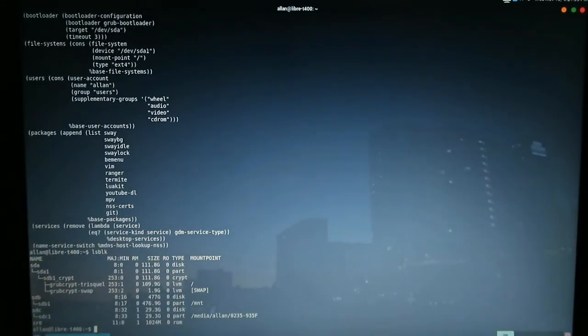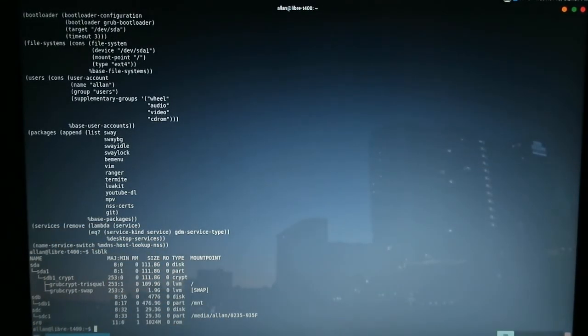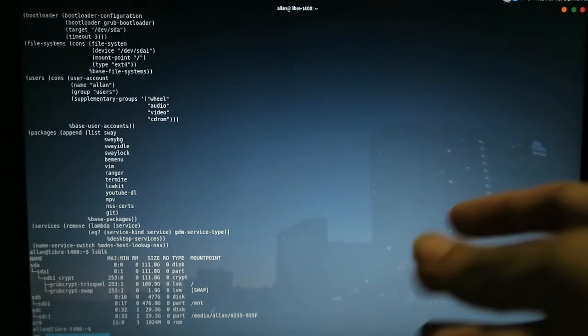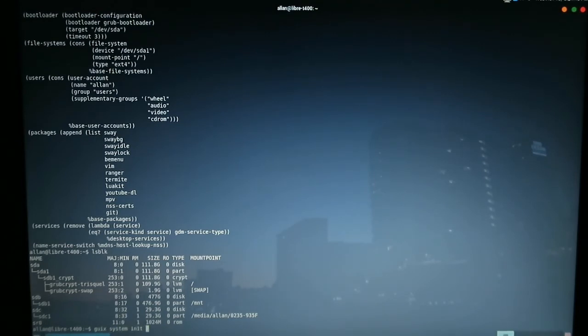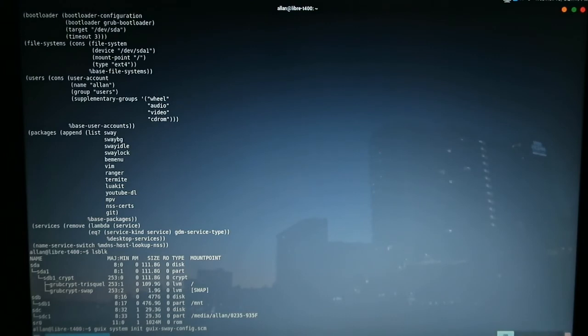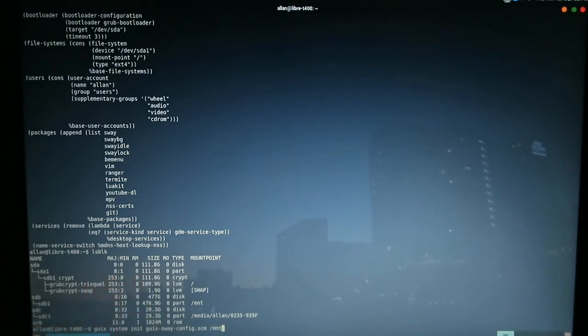And so the command that we need to issue Guix to initiate our config file onto our hard drive is guix-system-init. The name of our Guix config, in this case, it's guix-sway-config.scm. And the directory that the hard drive is mounted onto, in this case, it's mount.